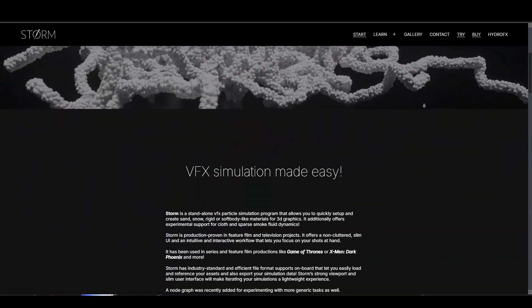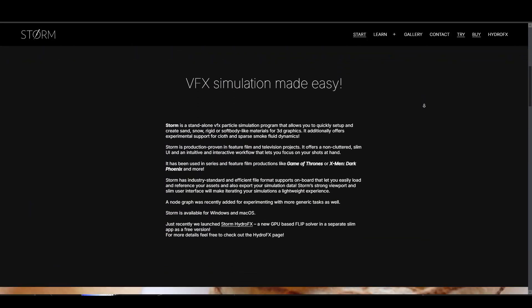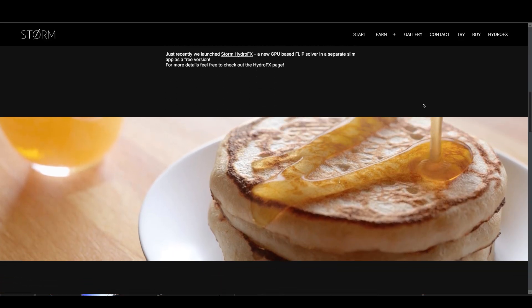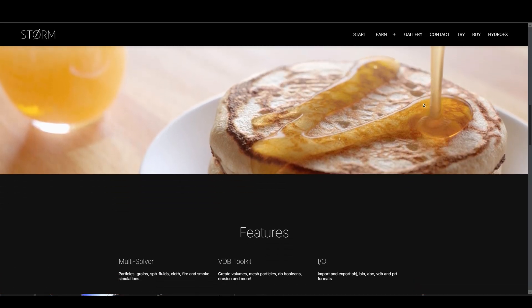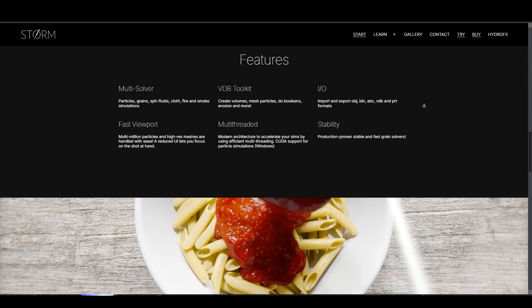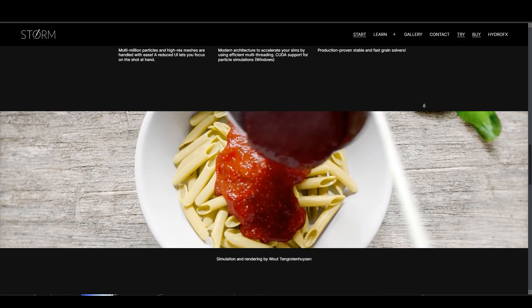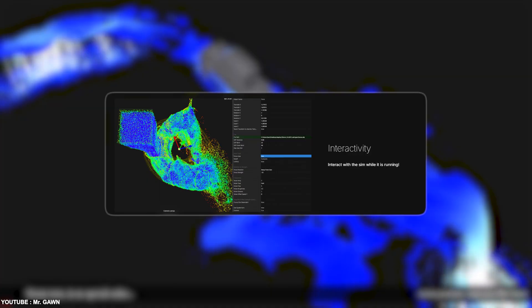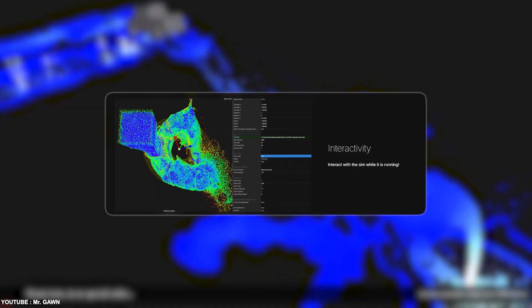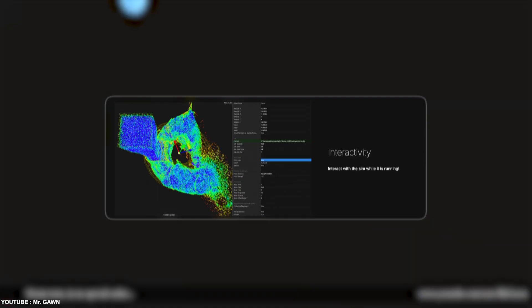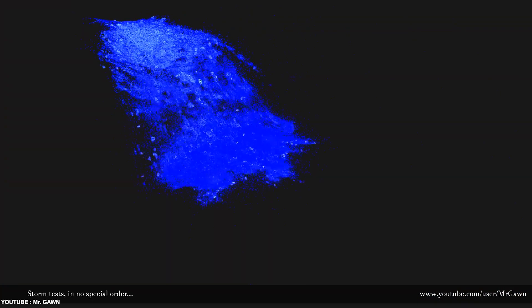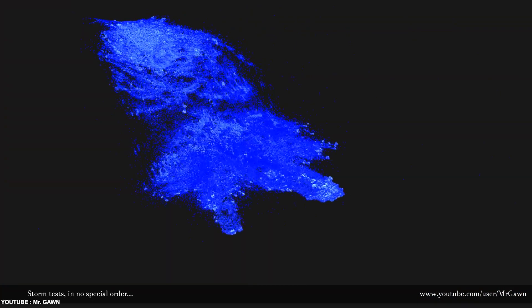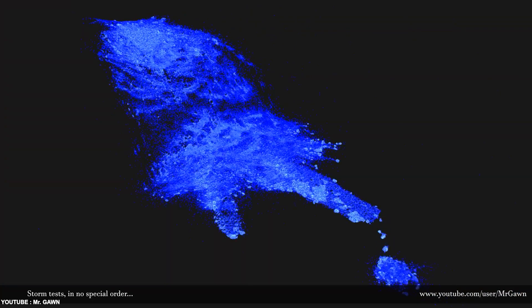If you have used the original Storm tool, you will feel right at home, since Hydro Effects' layout is based on the same design, which is going to save you some time and headaches. You can even adjust simulation parameters or reposition objects on the fly while the simulation is running, making it easy to iterate and fine-tune your results without constant restarts, which is great.